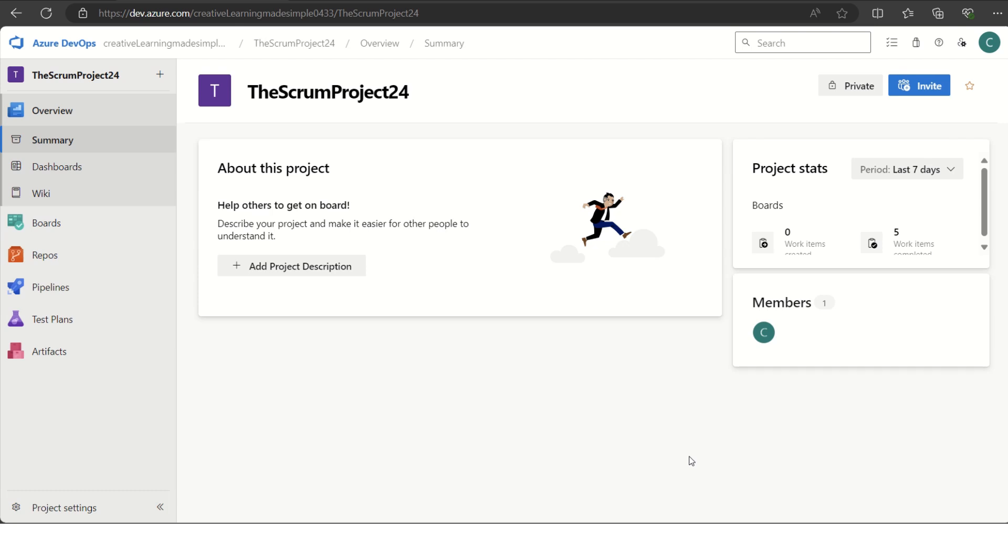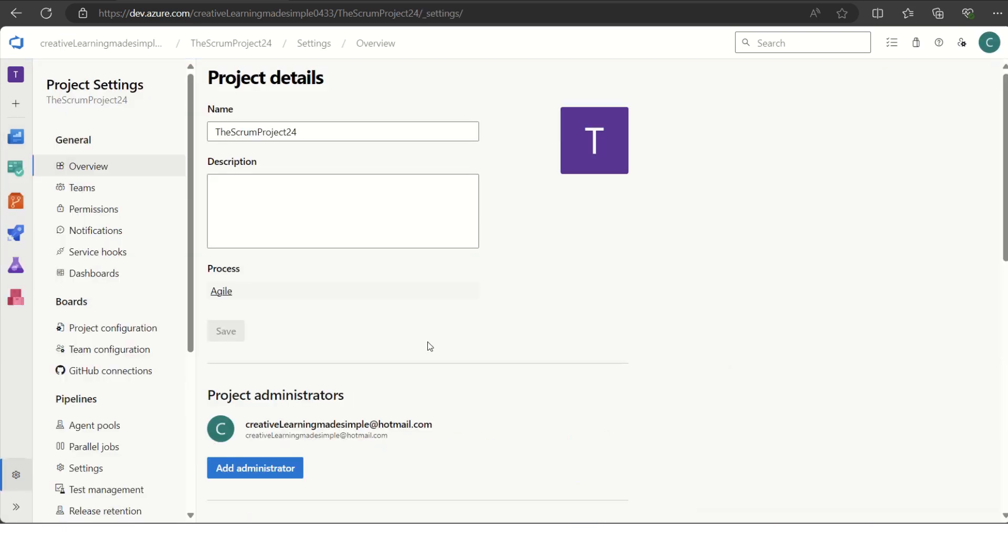I'm sharing the sample project, Scrum Project 24. If we see the project settings from the left and click on this, we can see the project details. The process used by this project is Agile.